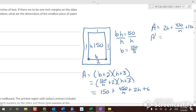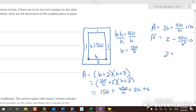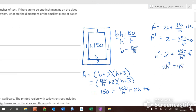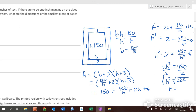Taking A′ gives 2 minus 450 over h squared. Setting it equal to zero: 2 equals 450 over h squared. Multiplying by h squared: 2h squared equals 450, so h squared equals 225, and h equals 15.